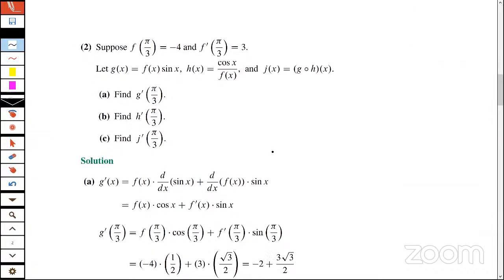Here's another nice AP calculus problem. A better version would use a table of values for f and f′ at selected values of x — you'll see why I think that would make it even better when we get to the end. Here's a function f. I know its value at a particular point, I know the value of the derivative at π/3. Here are three other functions g, h, and j defined in terms of f — and j is defined in terms of g and h. We want to find the derivative at π/3.